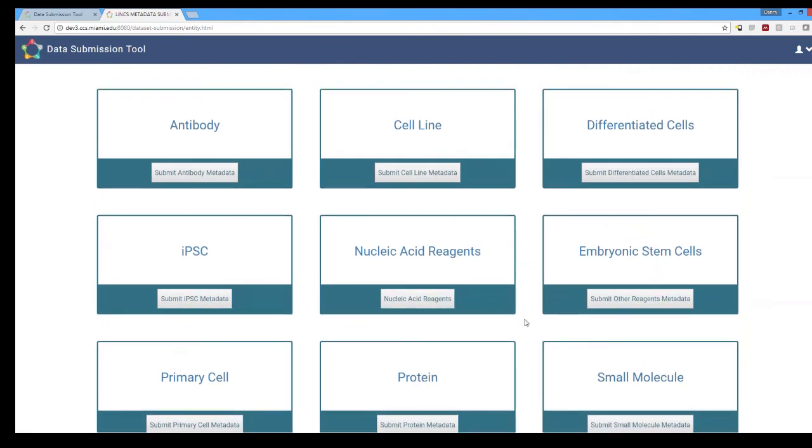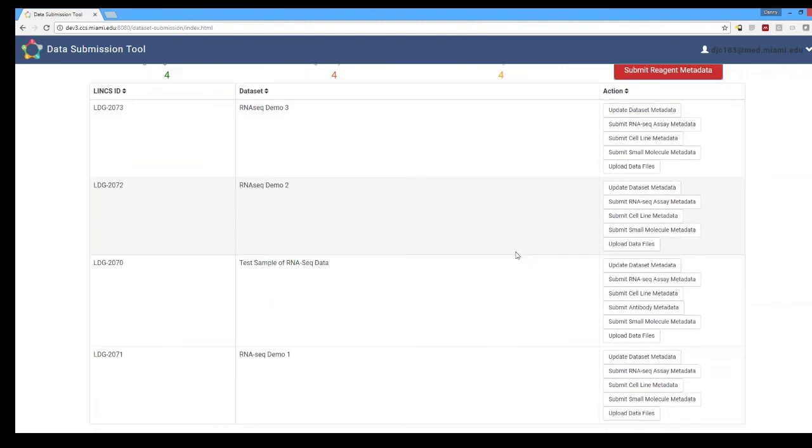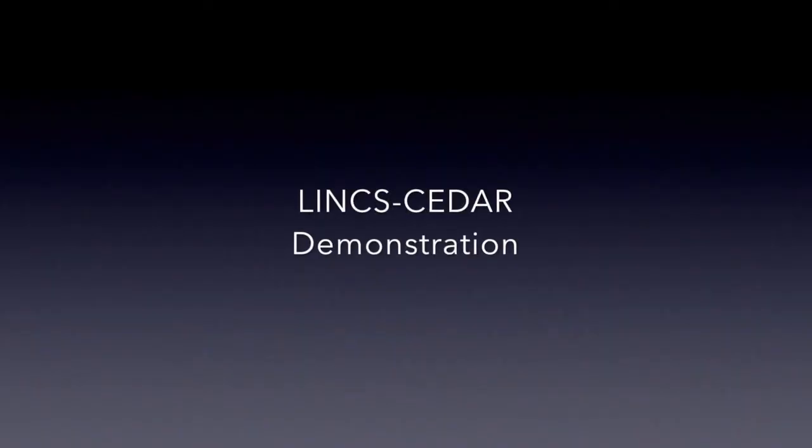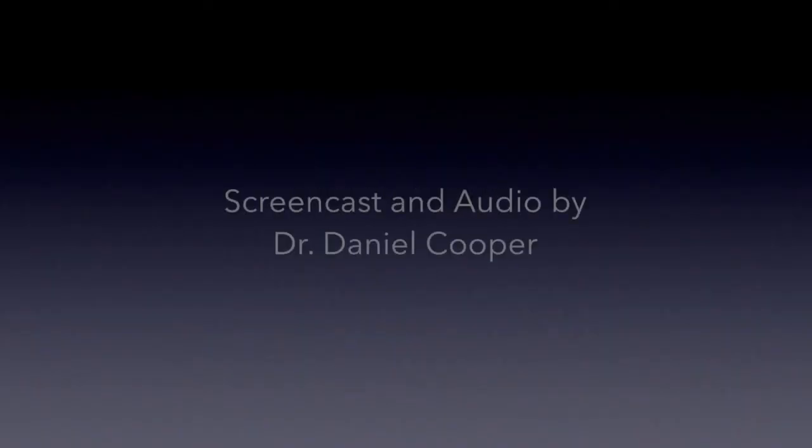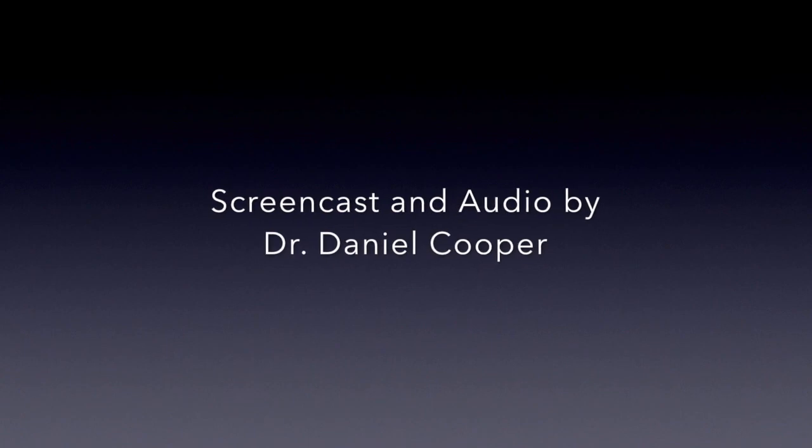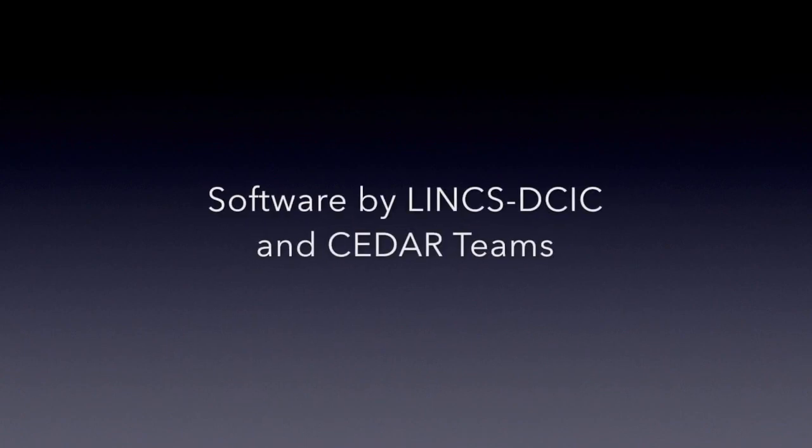So this represents what used to be our metadata submission tool that has now been reutilized for the reagent metadata but with that thank you so very much for watching this little demo of the LINX CEDAR DCIC data submission tool. I hope that you enjoyed it and thank you again.